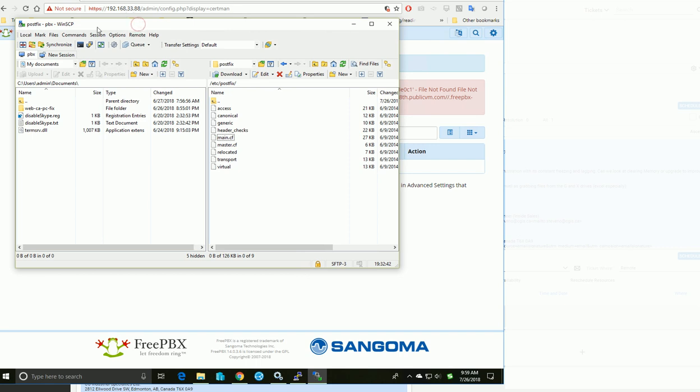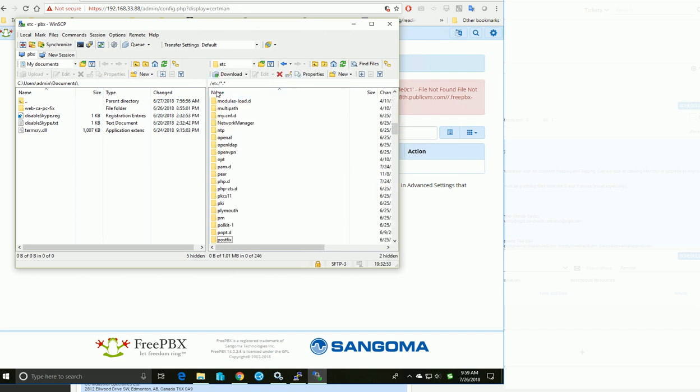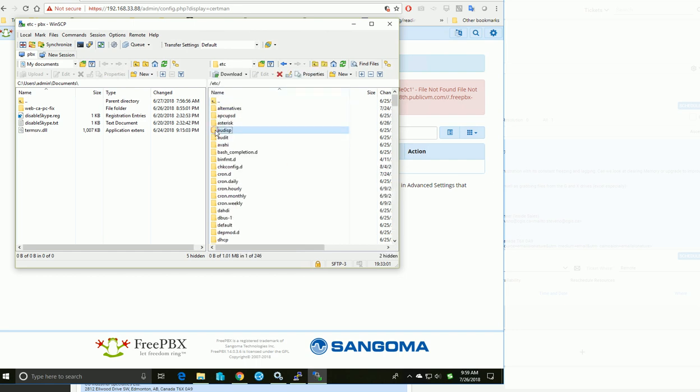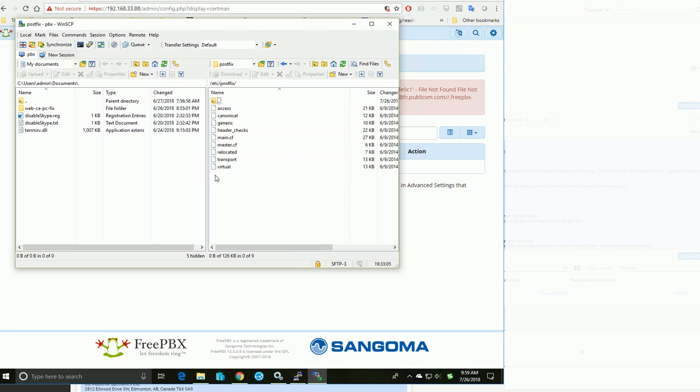I'm using WinSCP to connect to the server. Once connected, I can explore the directory. I'll click here and navigate to /etc/postfix.